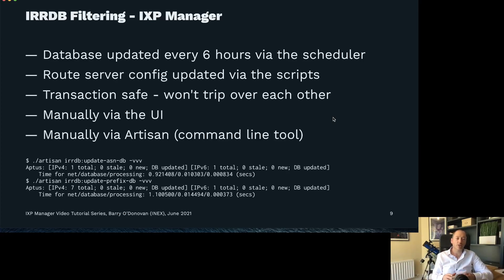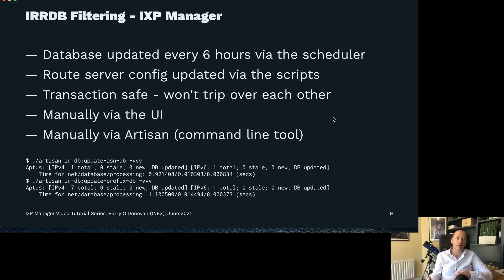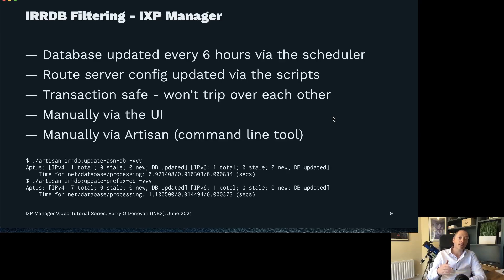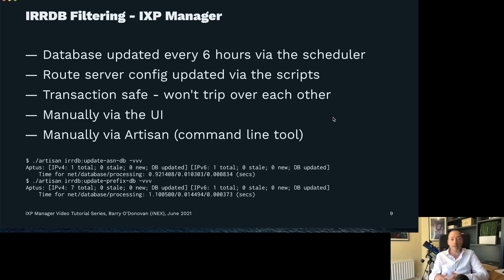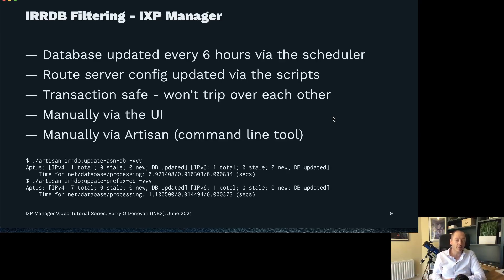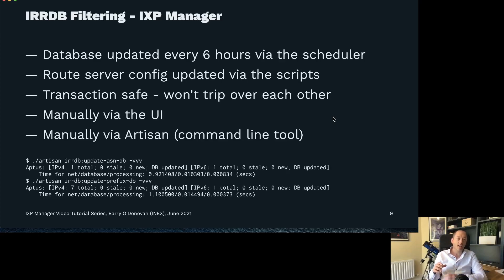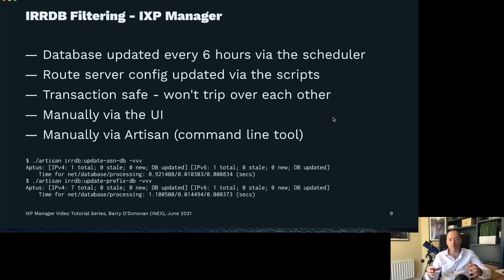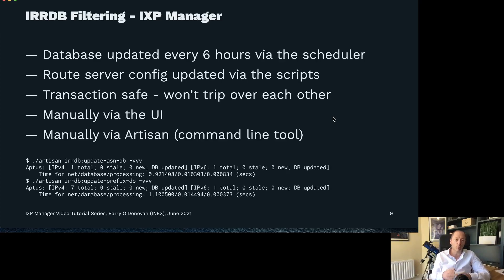How that's done is IXP manager has a scheduler. When you install IXP manager, you will have installed a cron job that runs every minute and that kicks off IXP manager's internal scheduler. Every six hours, the scheduler will do a full update of anyone that's configured for IRRDB filtering and refresh their prefixes and AS numbers. Once that database is updated, that gets propagated to your route servers when that API reconfigure script that we saw in part three is run. You don't need to worry about those two operations tripping over each other. They're transaction safe.